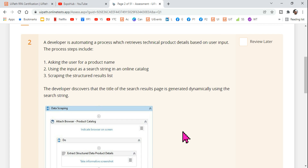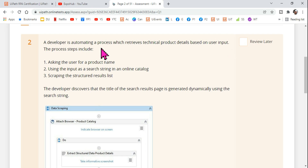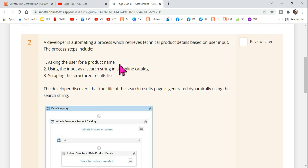Let's understand this question entirely. A developer is automating a process which retrieves technical product details based on user input. The process steps include asking the user for a product name — for example, Samsung TV or iPhone 13 — and then using that input as a search string in an online catalog web page.